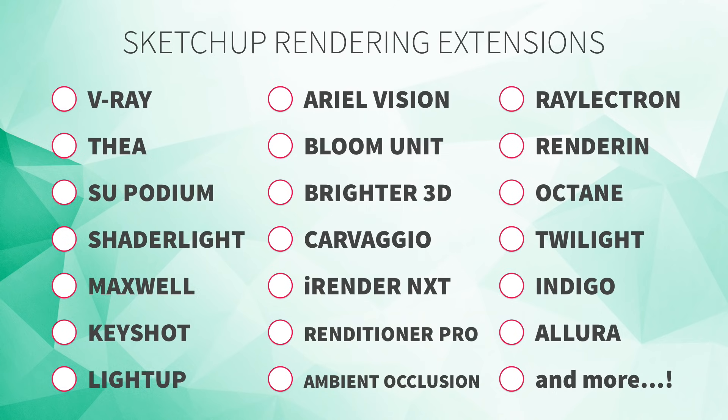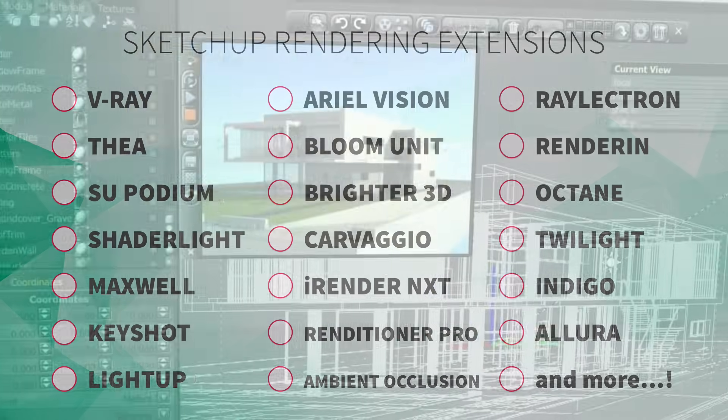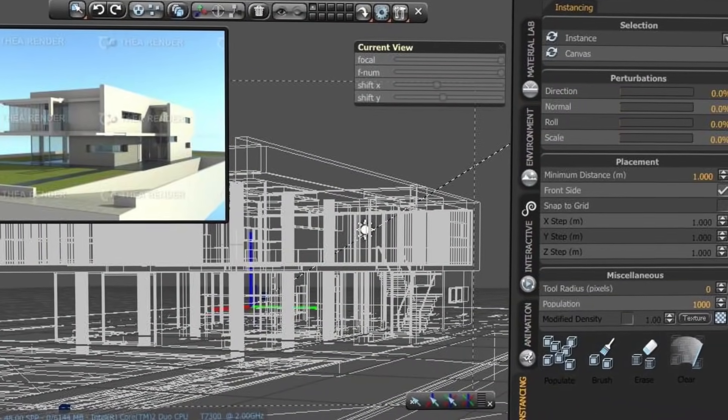Last year, at the end of one of the rendering classes I was teaching, a student walked up to me looking just a little bit panicked. She told me that prior to this class, she had committed to a few client renderings. She had already tried teaching herself rendering, but was completely overwhelmed — there were so many extensions to choose from, and so many features and settings to figure out. So with the renderings now due in just a few days, our class together was her last-ditch effort to make that rendering deadline.